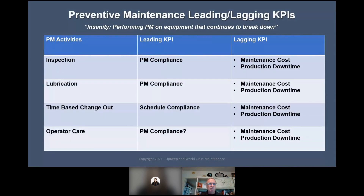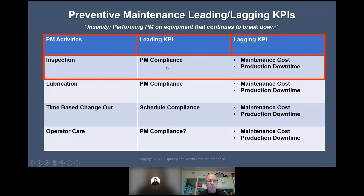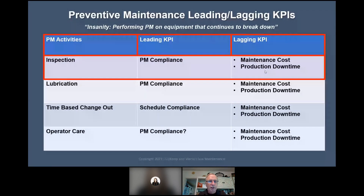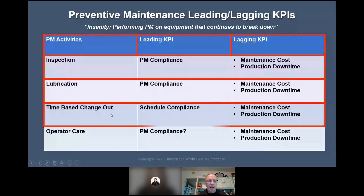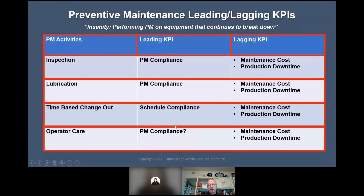Planning and scheduling training for planners and leadership. Measure effectiveness of PM compliance for operator care — I want operator care to have a PM compliance metric too. Here are the leading and lagging KPIs. Leading KPIs lead to results; lagging KPIs are the results. PM compliance impacts maintenance costs and production downtime. Lubrication PM compliance also affects maintenance costs and downtime. Time-based changeout: schedule compliance impacts maintenance costs and production downtime. Operator care PM compliance — whether you have it or not — is a question mark affecting maintenance costs and production downtime.